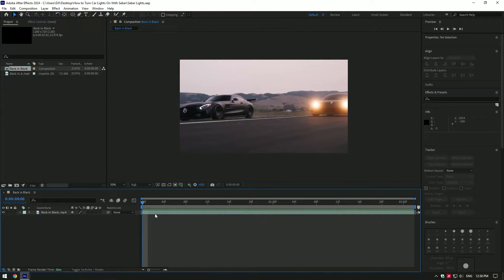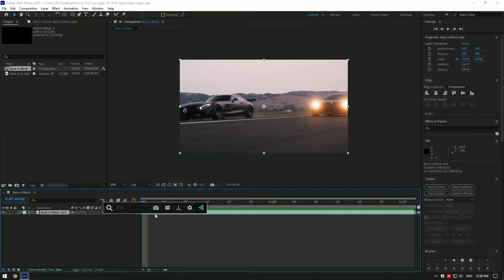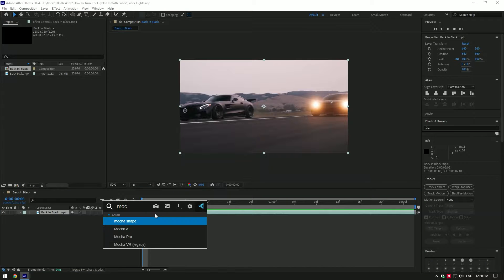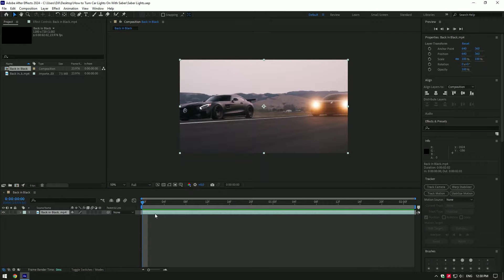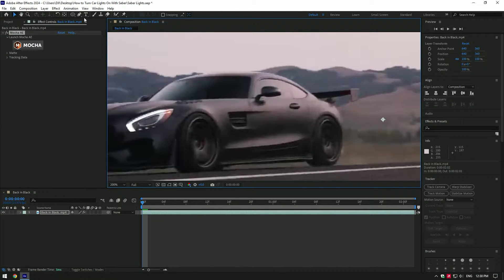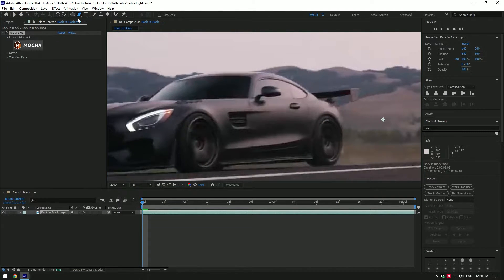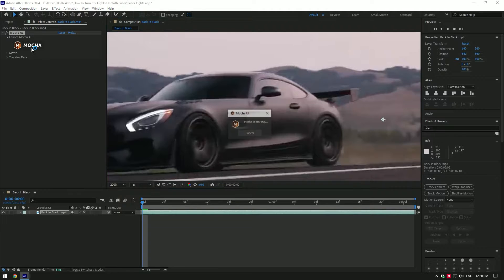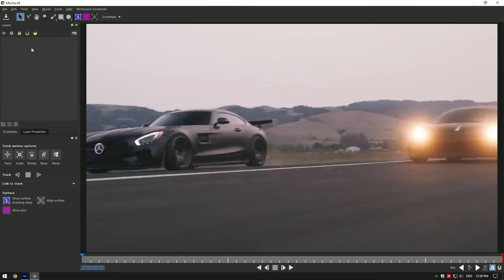We will need to mask the headlight first. To mask it, I will use Mocha AE. If you don't have Mocha, mask the headlight using Pen Tool, but I suggest you to get Mocha today. It's free and easy to use.